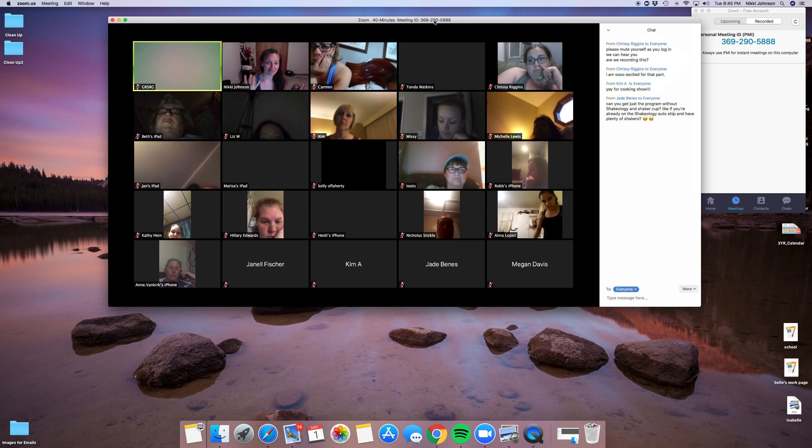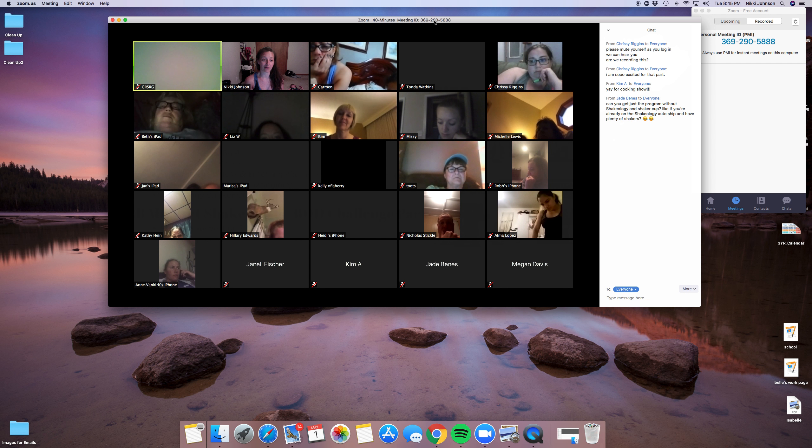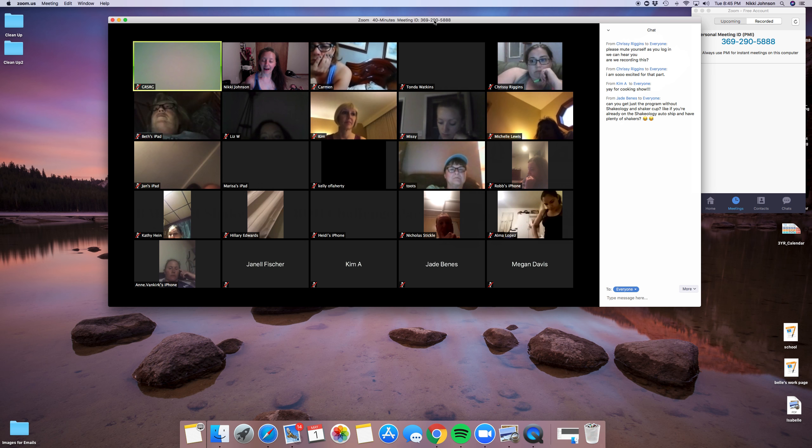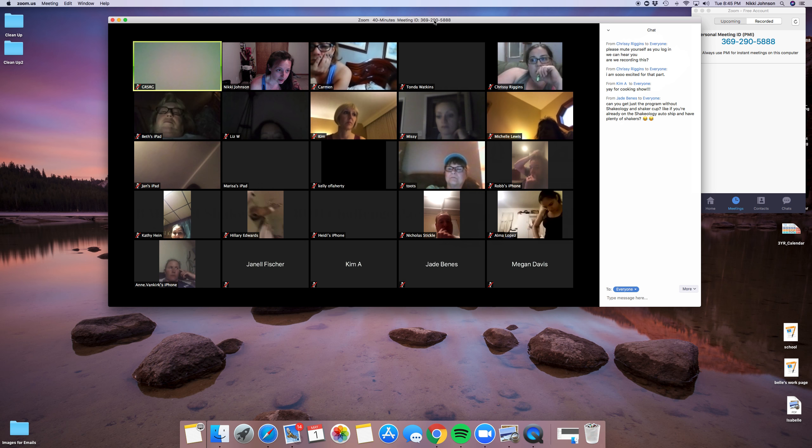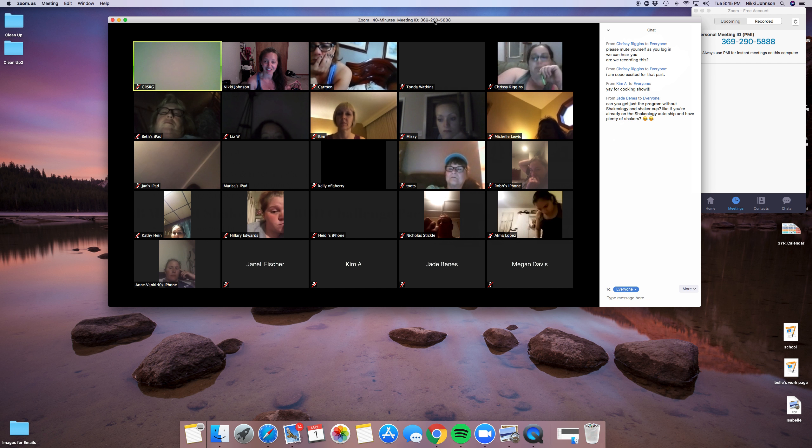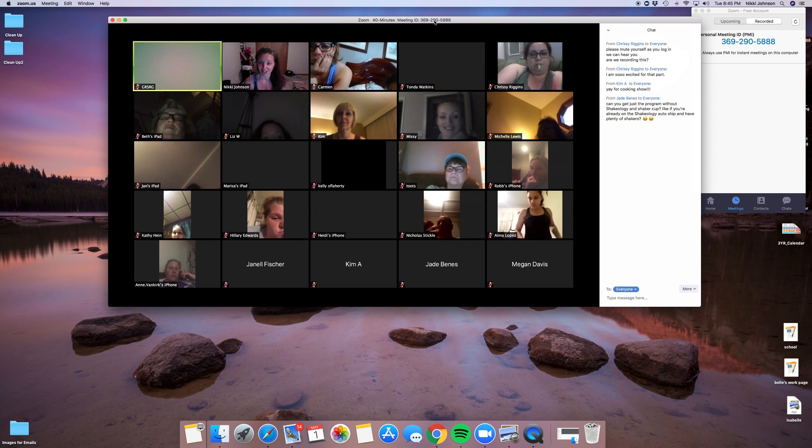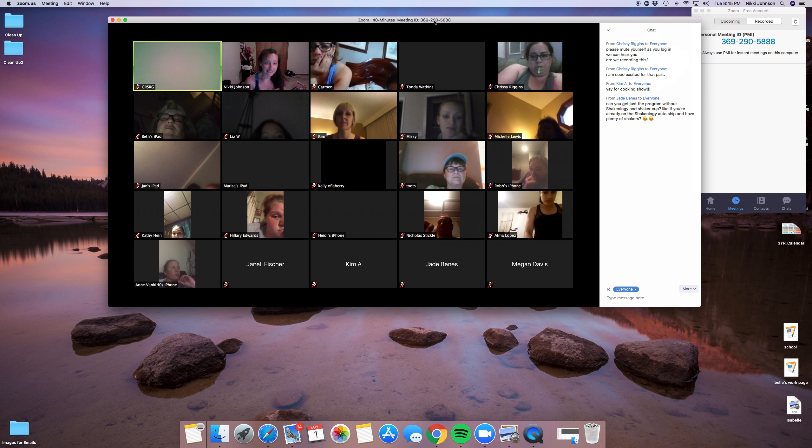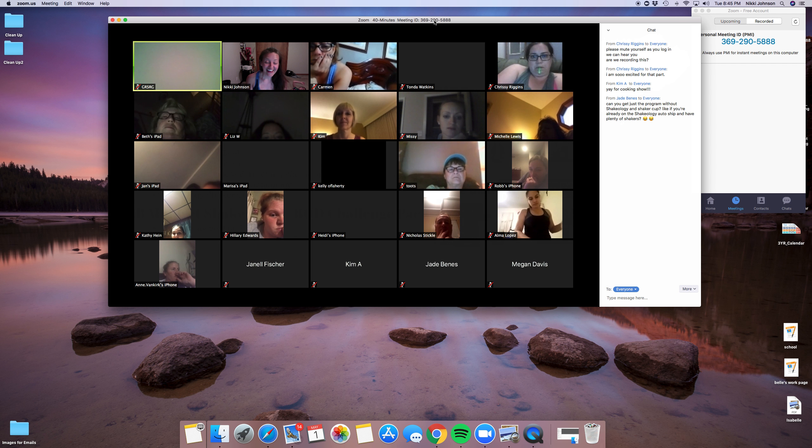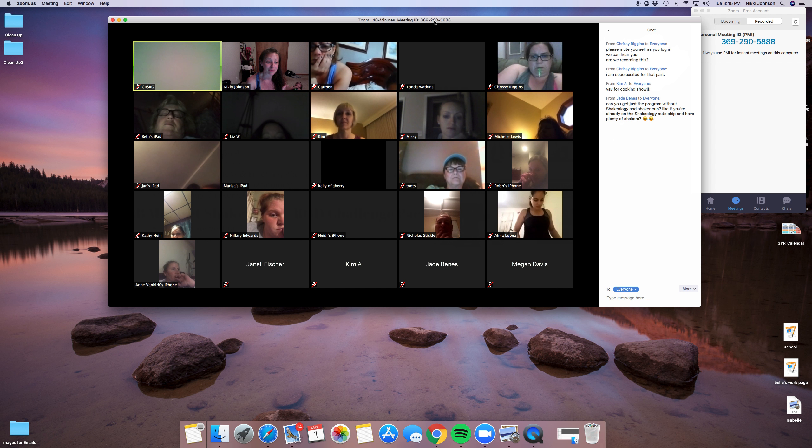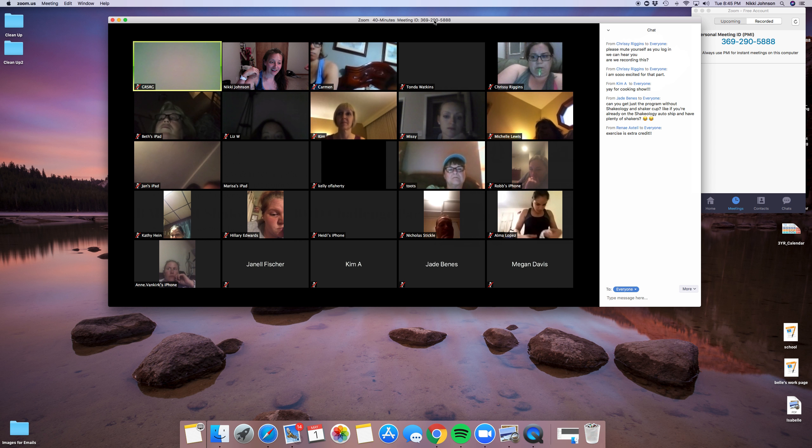And then the second option is everything you see in the first part and then a year of Beachbody On Demand. So the reason why there are these two options is because exercise is optional. This program is all about nutrition. Exercise is extra credit.